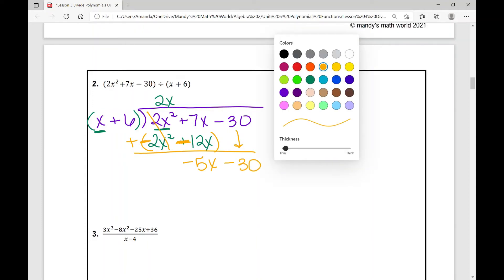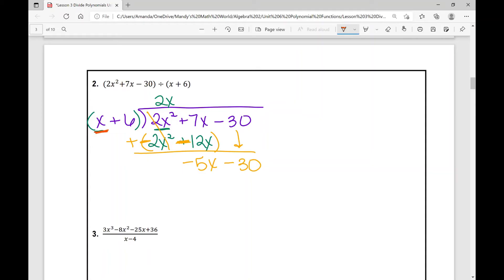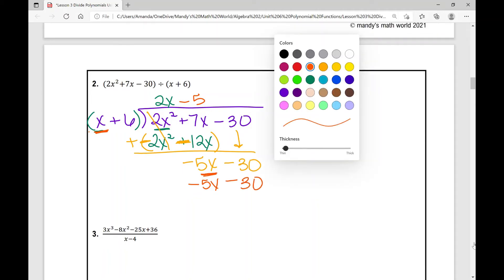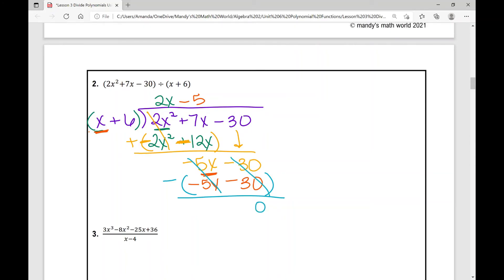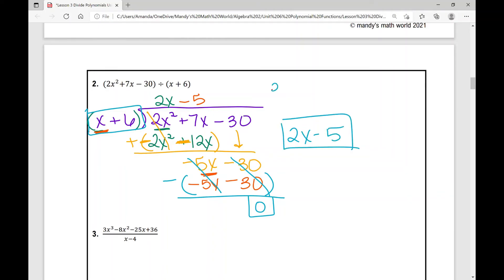Those cancel; 7x minus 12x is negative 5x, and I bring down minus 30. What do I need to multiply x by to get negative 5x? Negative 5. Negative 5 times x is negative 5x, and negative 5 times 6 is negative 30. I subtract — those cancel and those cancel — zero remainder. My answer is 2x minus 5. To check: 2x minus 5 times x plus 6 will equal 2x squared plus 7x minus 30.